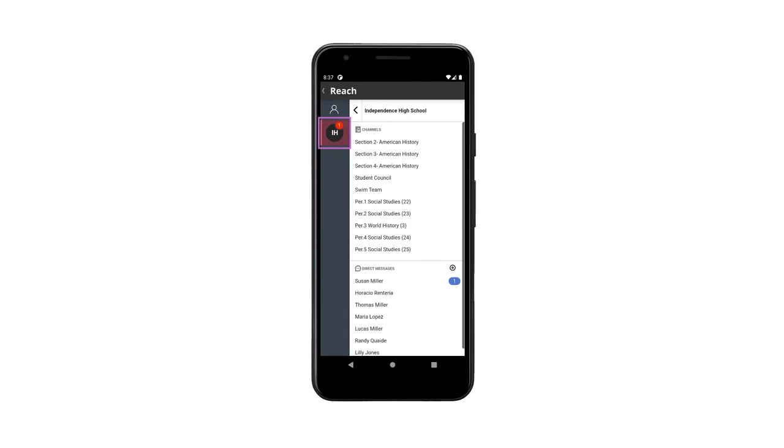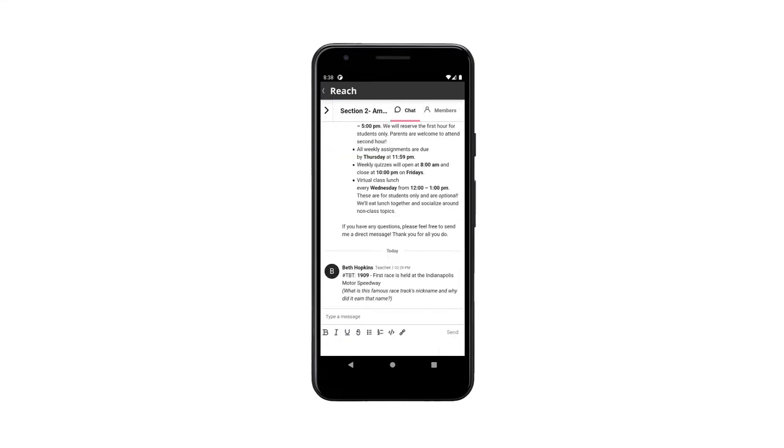Select the circle representing your school on the left. The list of classes you are teaching will appear. Here you can select a class to view all the messages that you've already sent to that class parents.